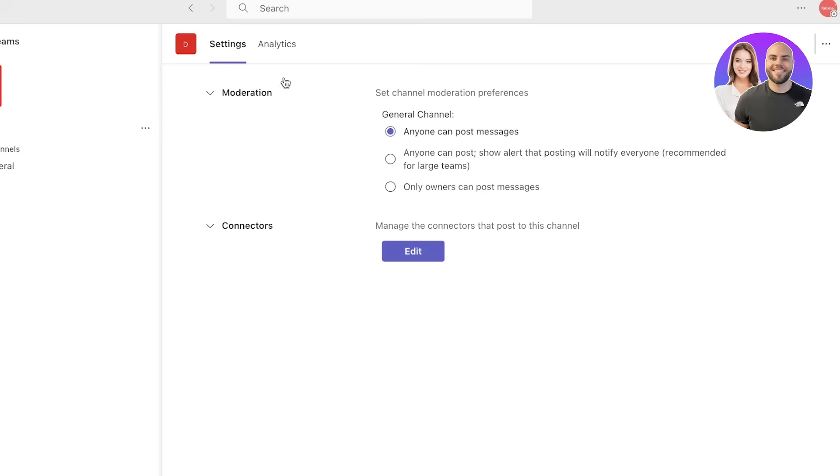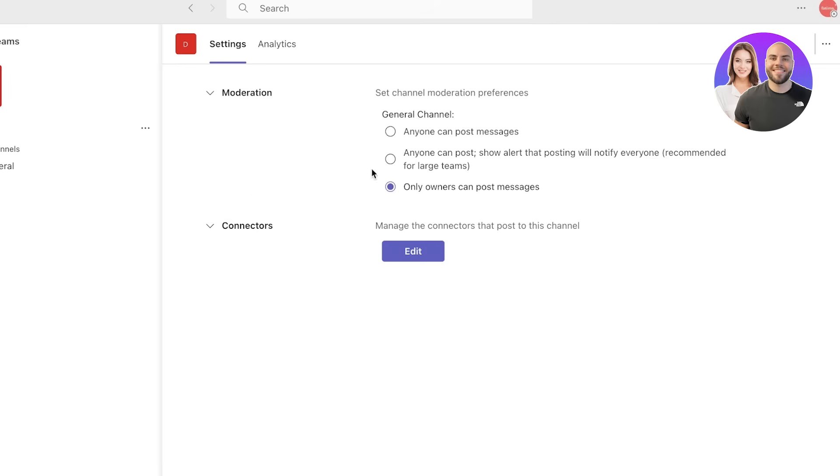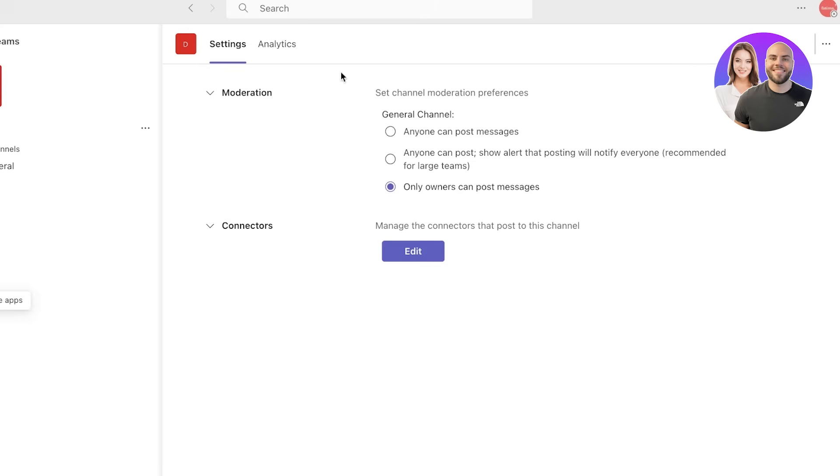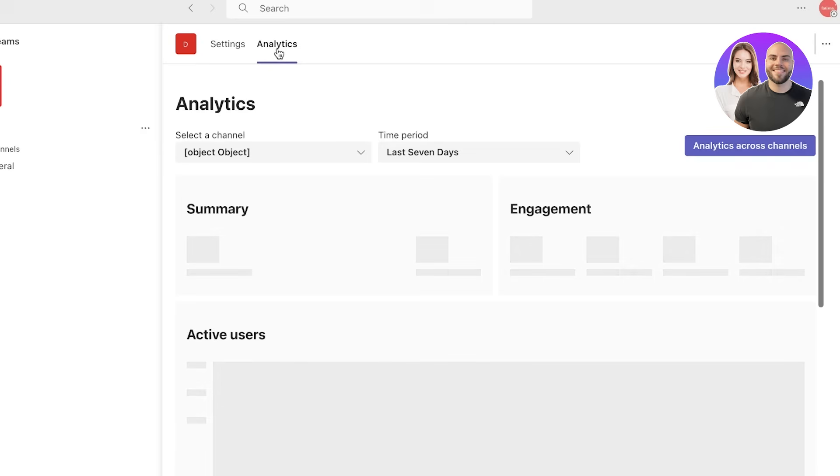You can click on this general channel and click on manage, and you can see the analytics as well as the basic settings of this channel. Anyone can post, anyone can post messages, posting will notify, as well as only owners can post messages. You also have connectors that can post to this channel such as guests that can actually add to this channel.